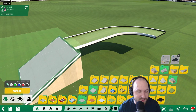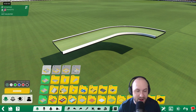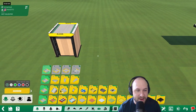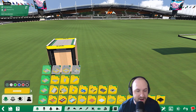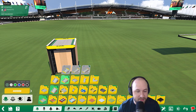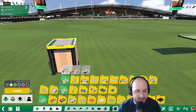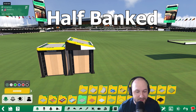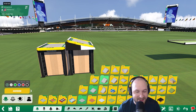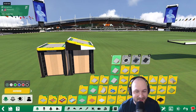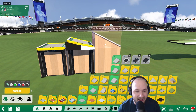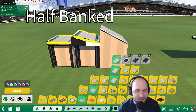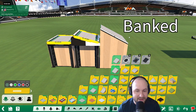To start, we'll explain some terminology around the blocks. We'll place a road block here, and next to it we're going to place what's called a half bank. It's called half bank because it's exactly half the angle as a banked block. So we have flat, half bank, and banked.